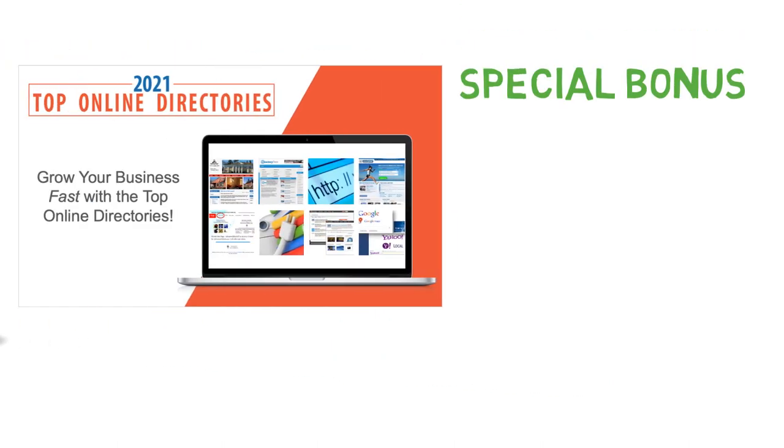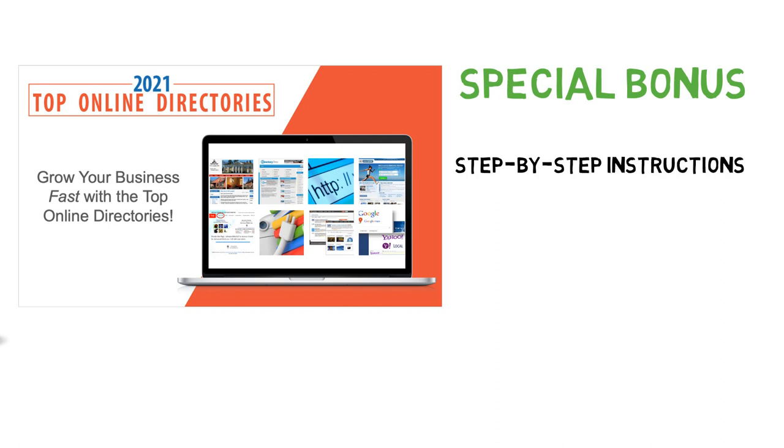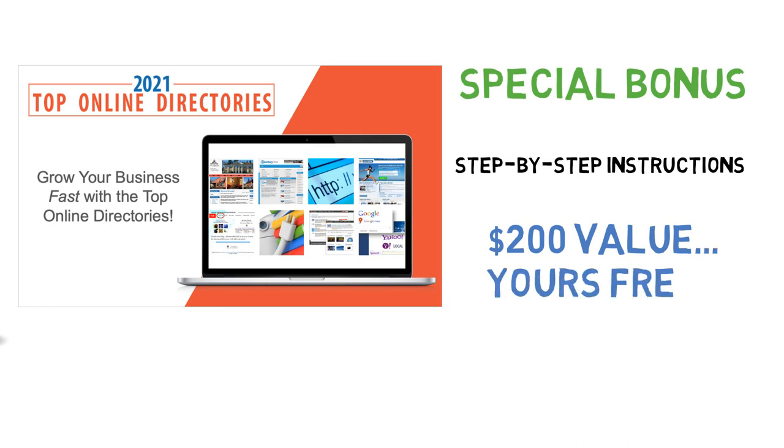And as a special bonus, we'll also include a complete presentation that shows you step-by-step how to get your business listed in these top online directories. This is a $200 value that is yours free when you act now.